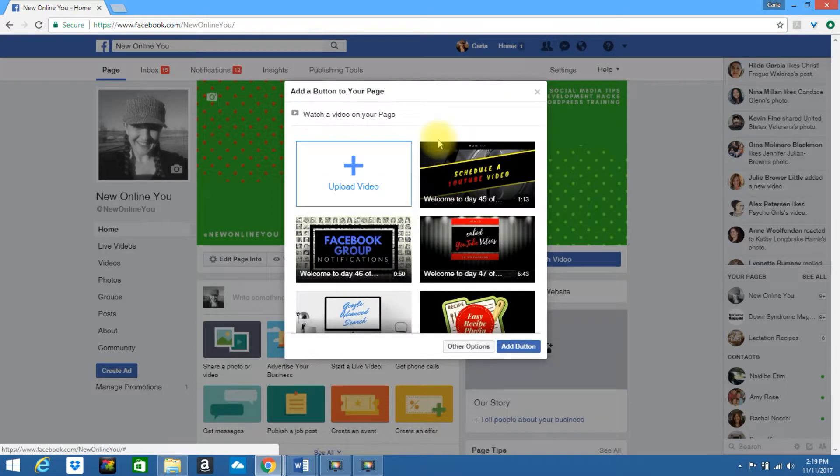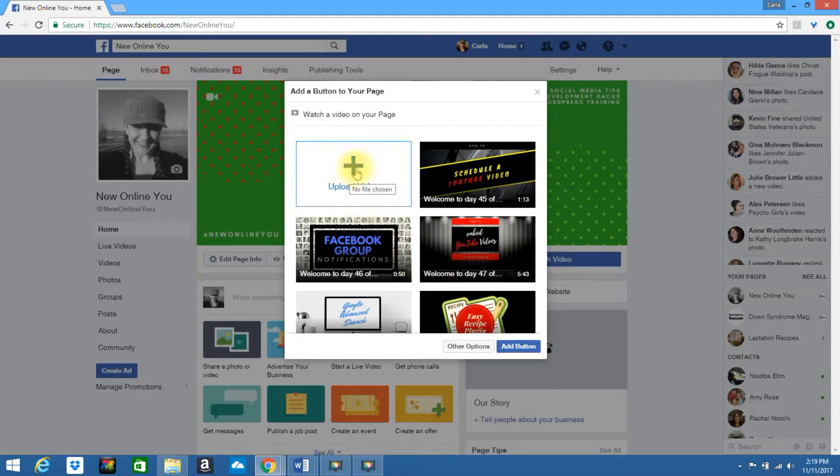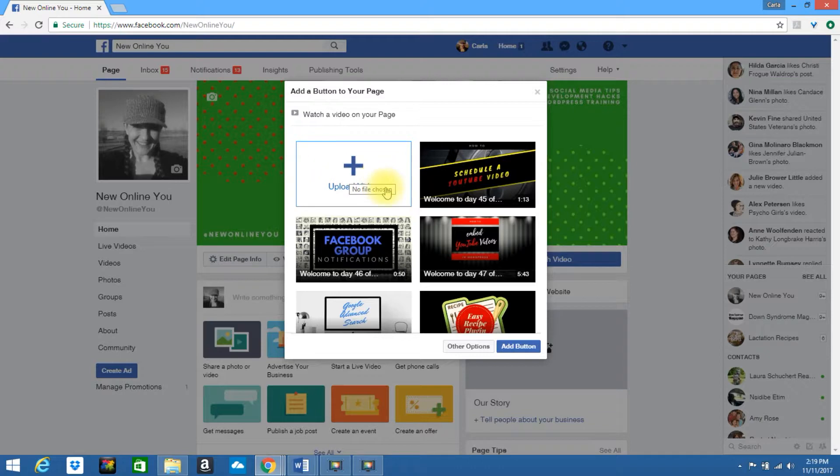If you have a specific video on your Facebook page, you can choose one of the current videos that is on your page or you can upload a new video. Once you have made your selection, click add button.